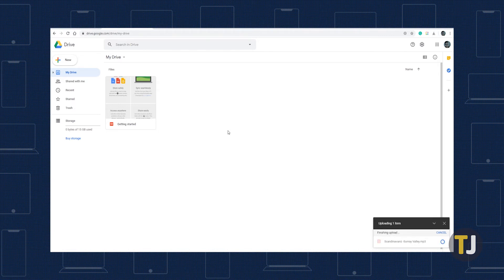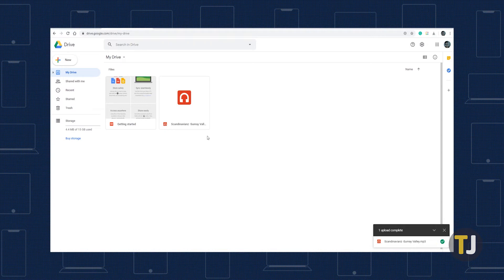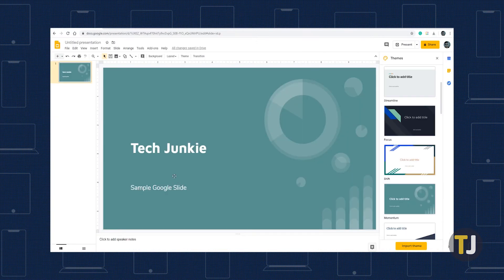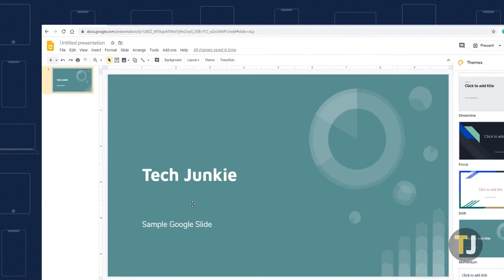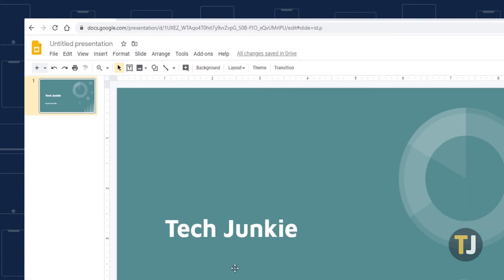Once it's finished uploading to your Drive account, open up your slideshow in Google Slides, find the slide you want to add audio to, then look at the top menu bar and select Insert.